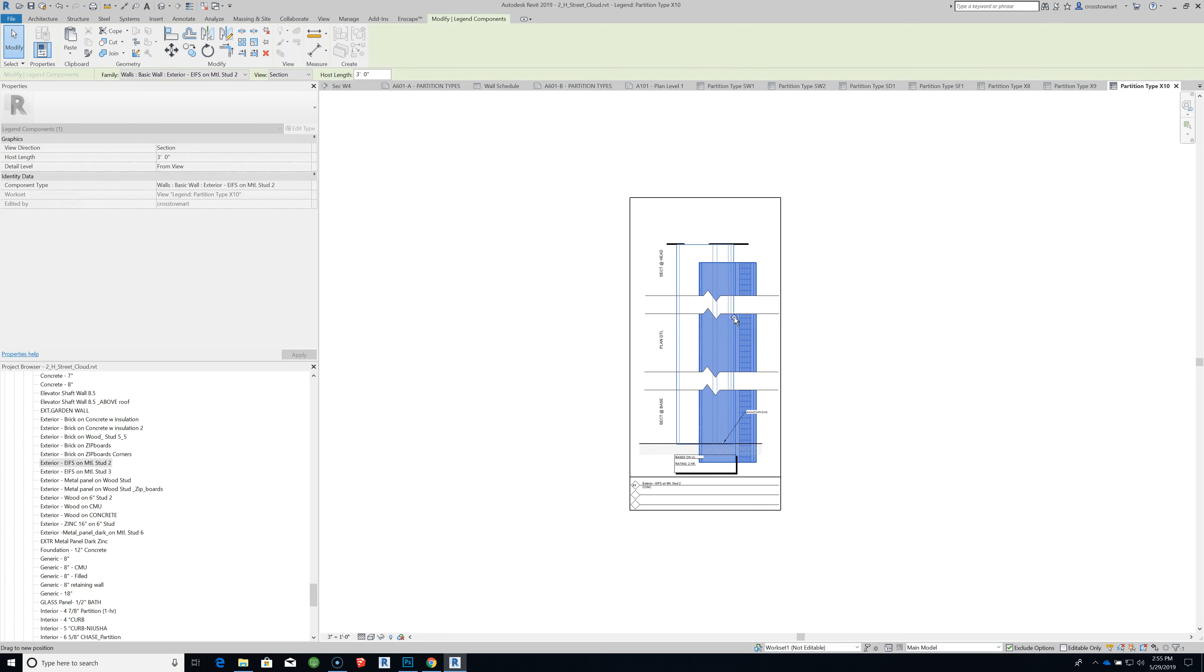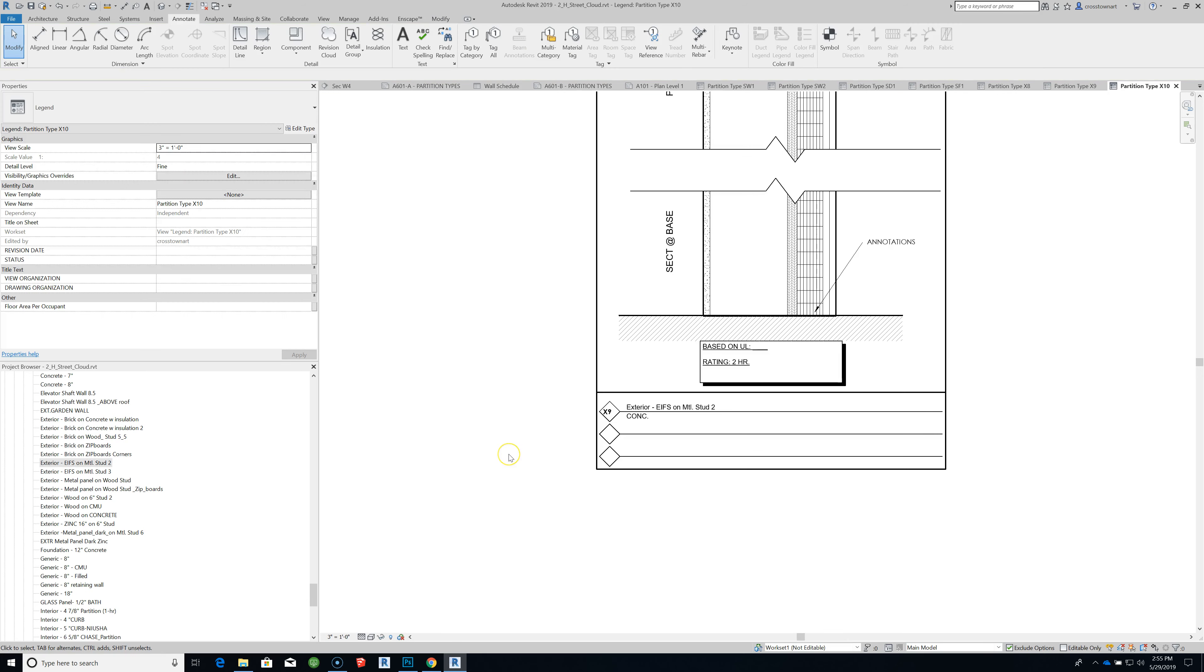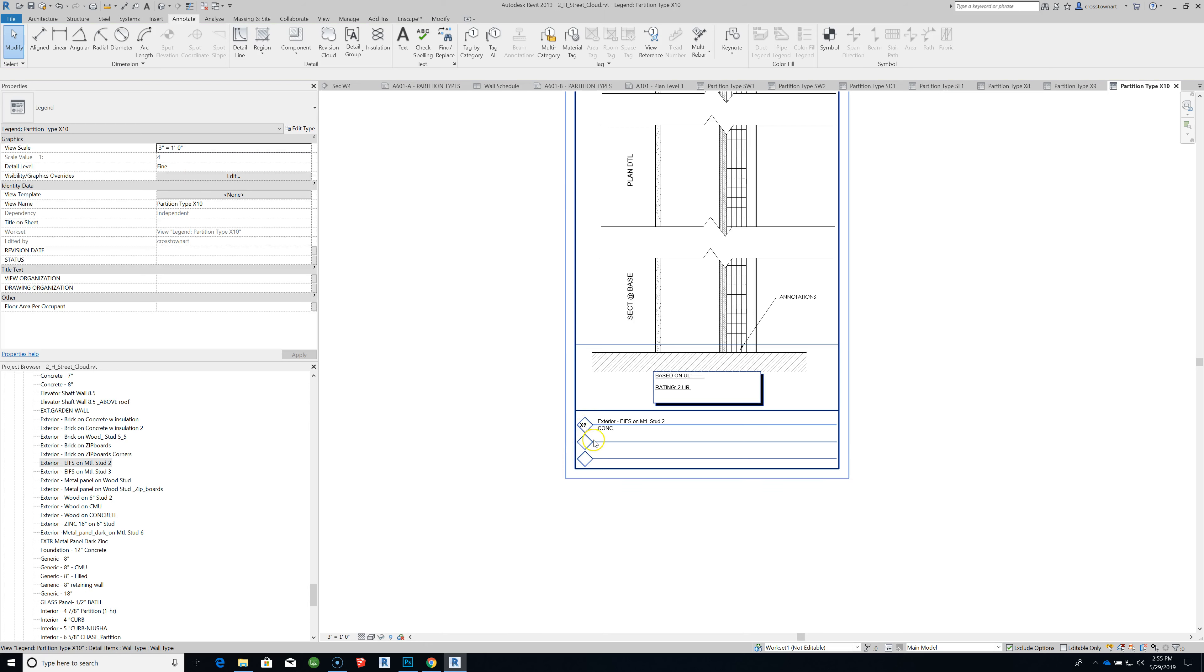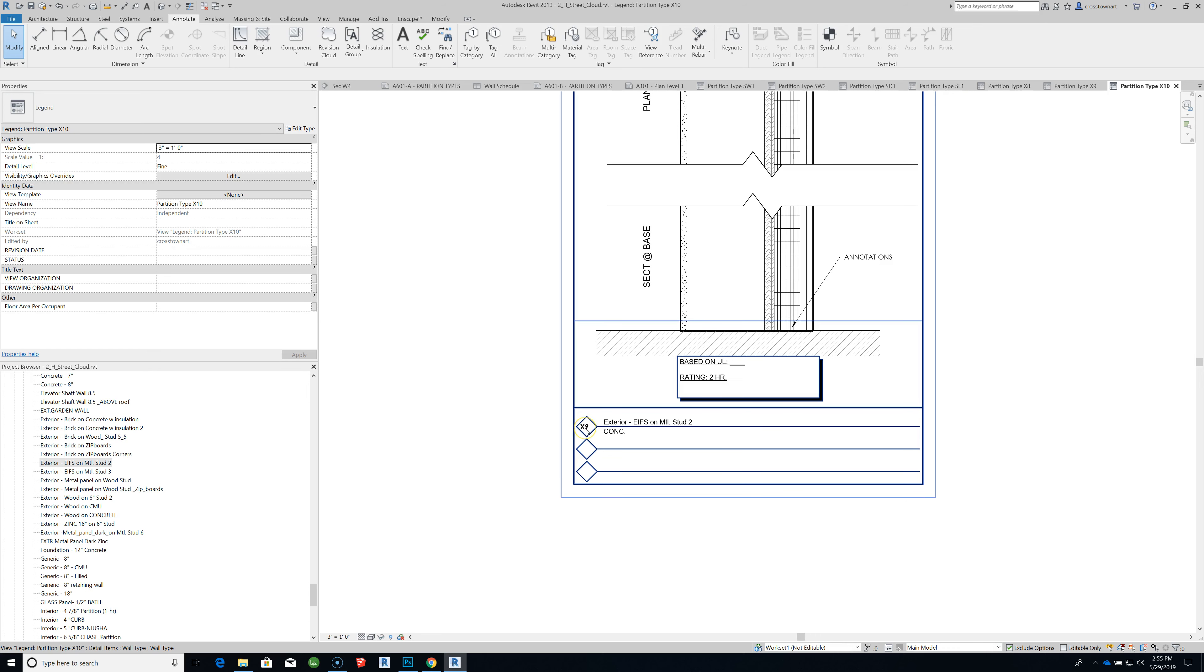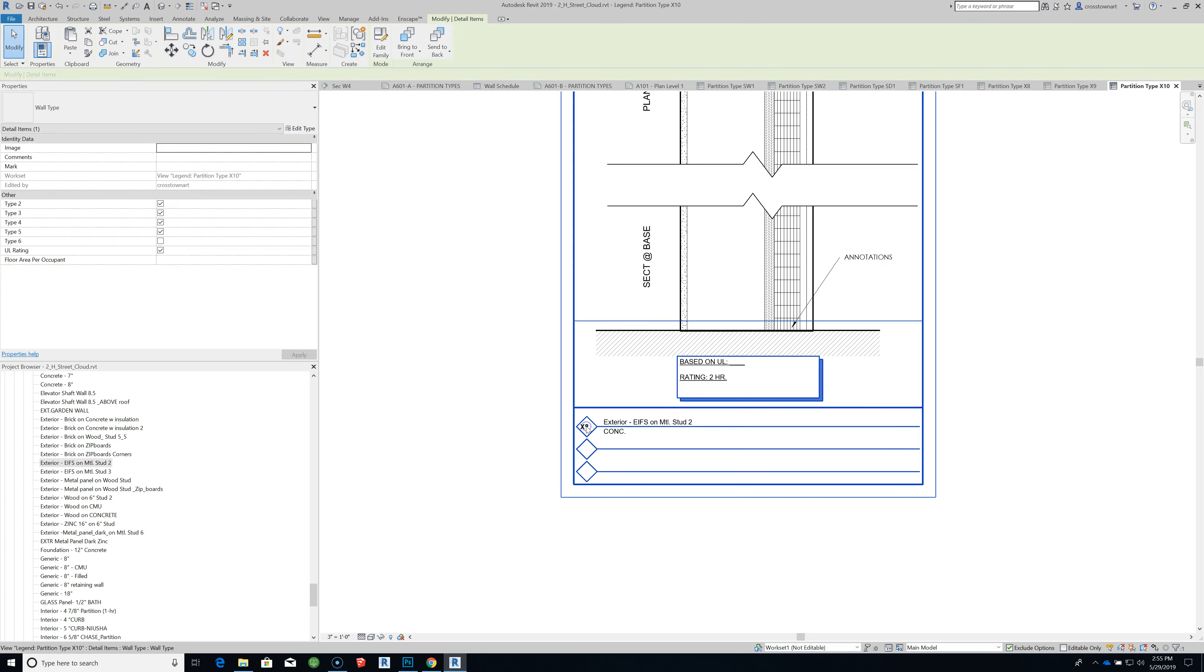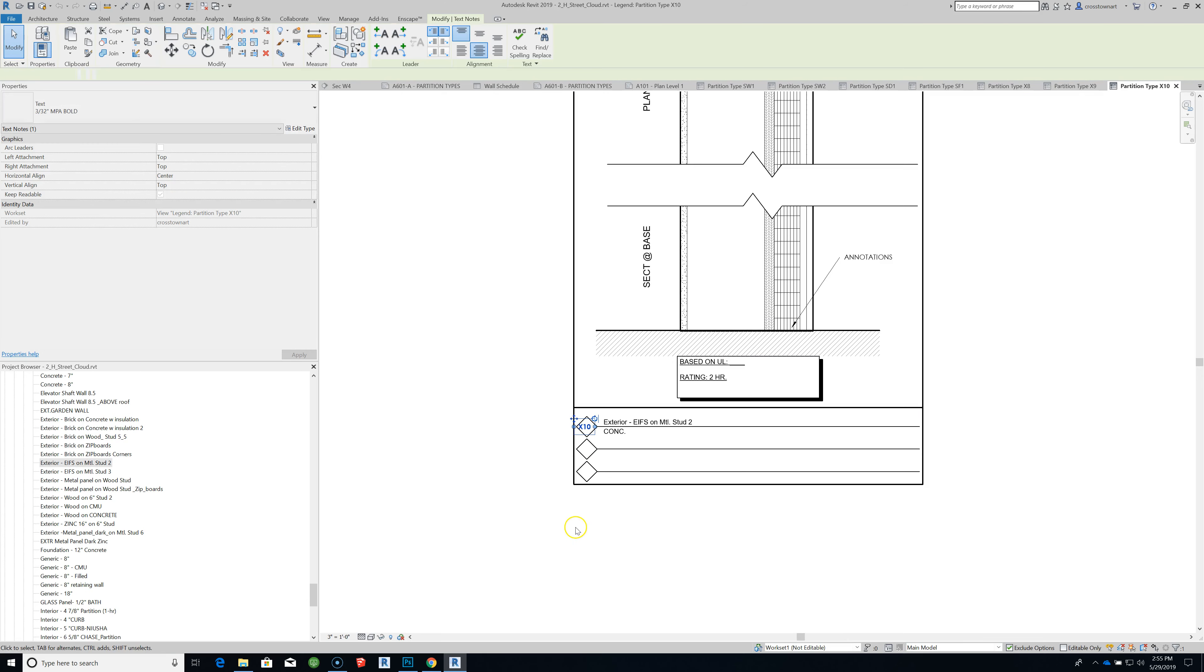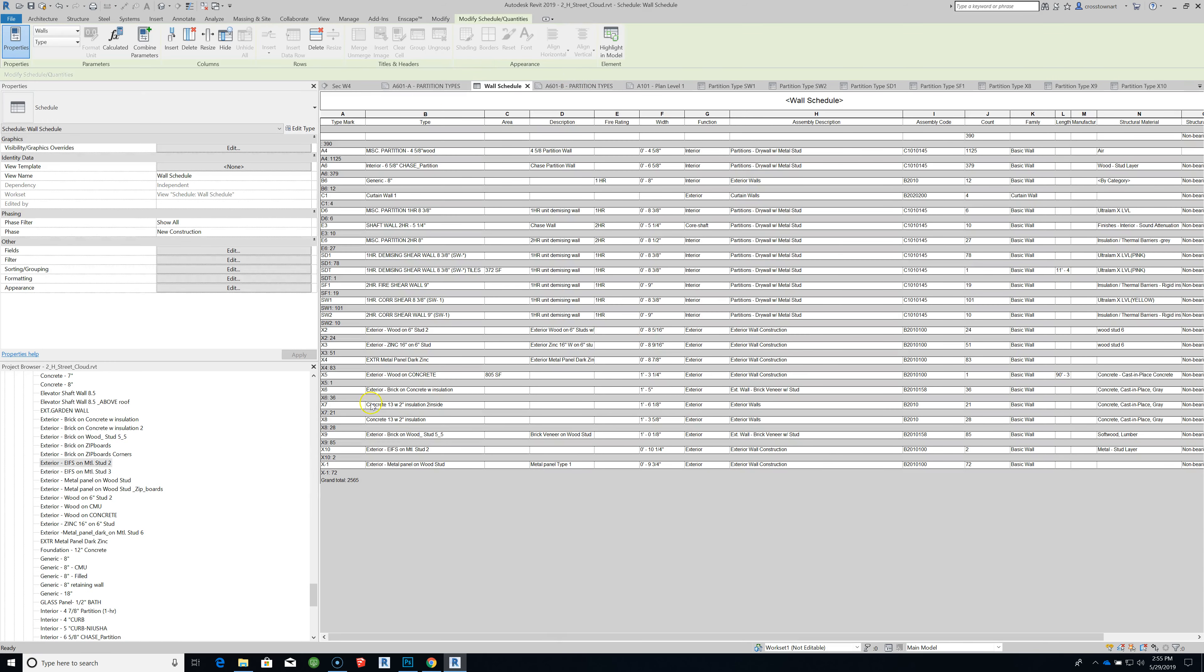By no means done, but at least I have the beginning. Okay, so there's an exterior wall. I think I called it X10. I didn't update this and that's going to be our EIFS. So now when I go to the wall schedule that was a problem before, now it will show up because I've assigned a type mark to it, a parameter to it. Okay, cheers.